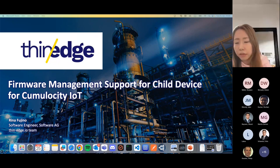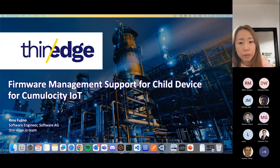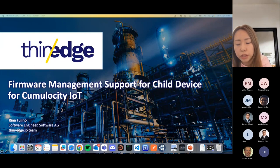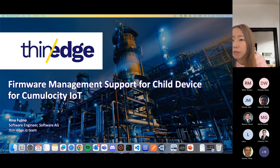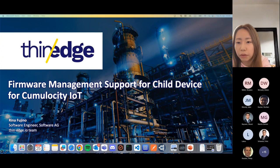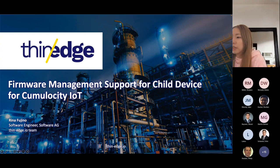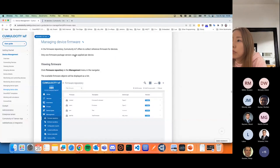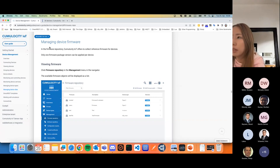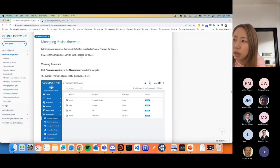Now we have it for you. To enable the firmware management feature, firstly we need to use Cumulocity. Let's check together what Cumulocity offers for firmware update from their user guide. I'm going to switch to the Cumulocity user guide, and here you can find a section like managing device firmware.